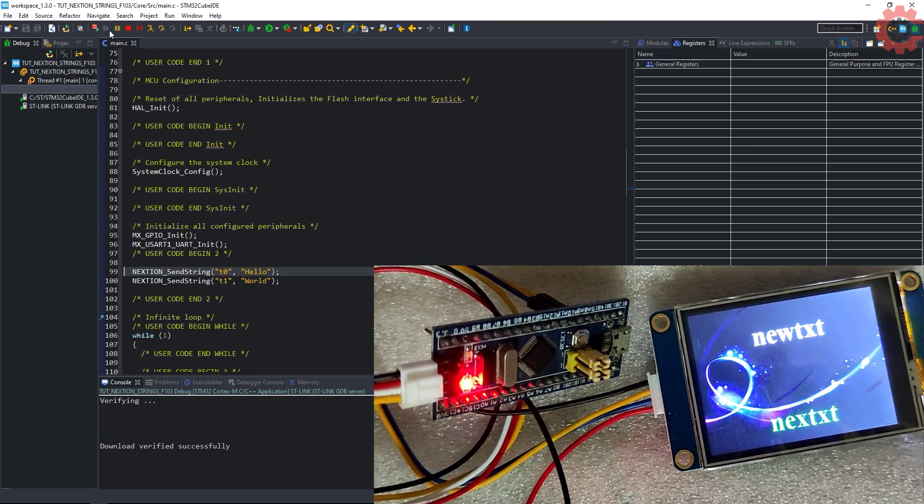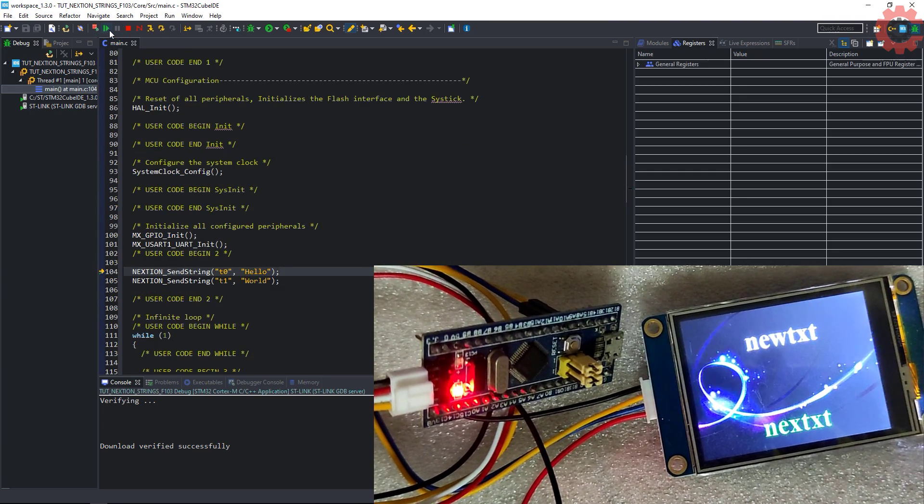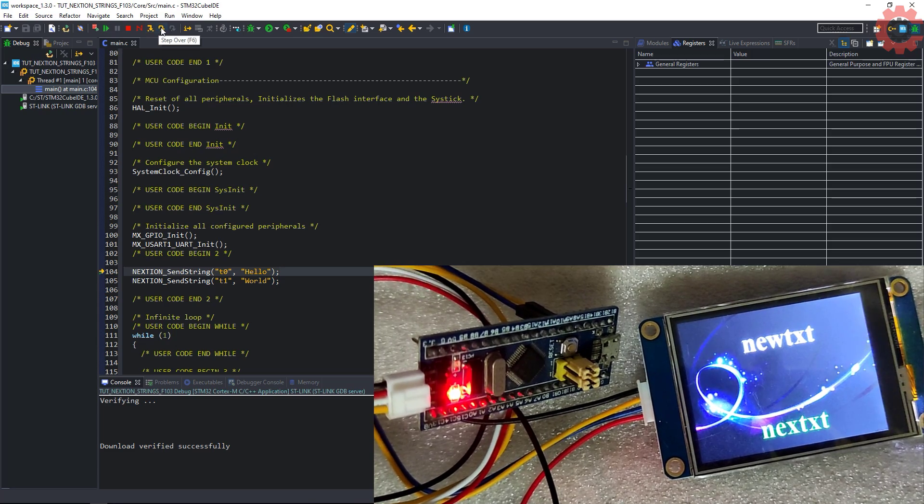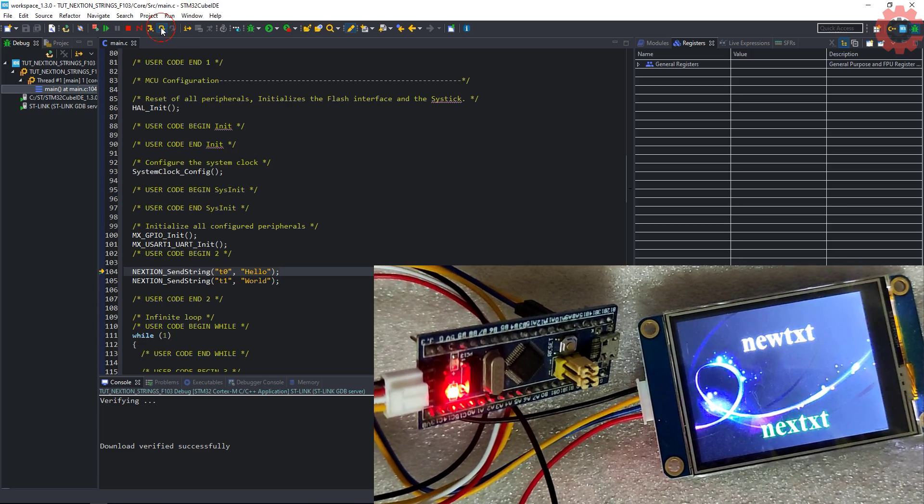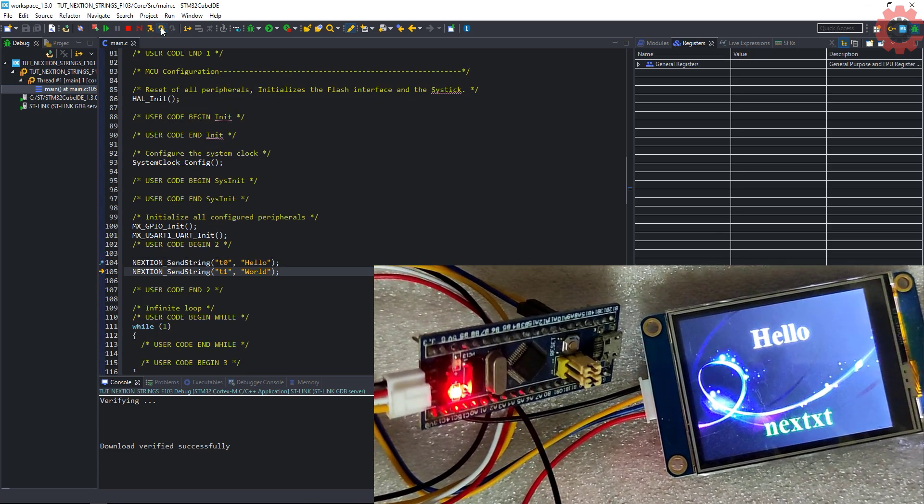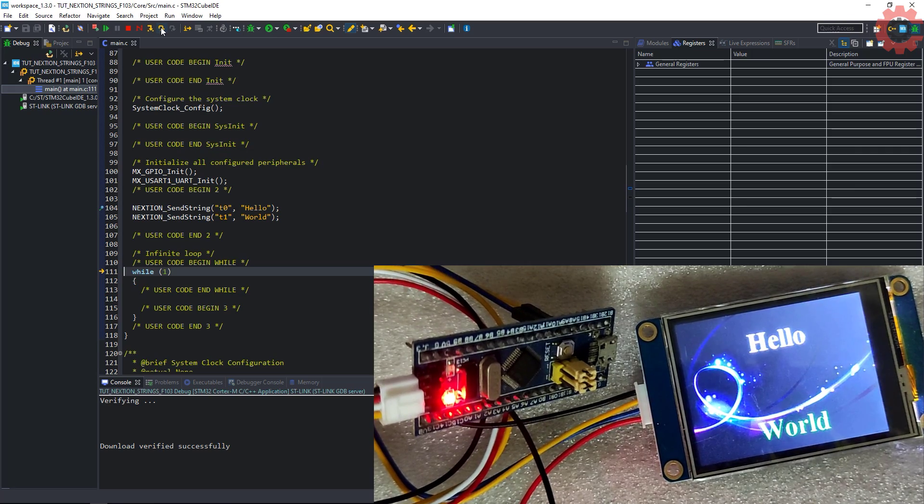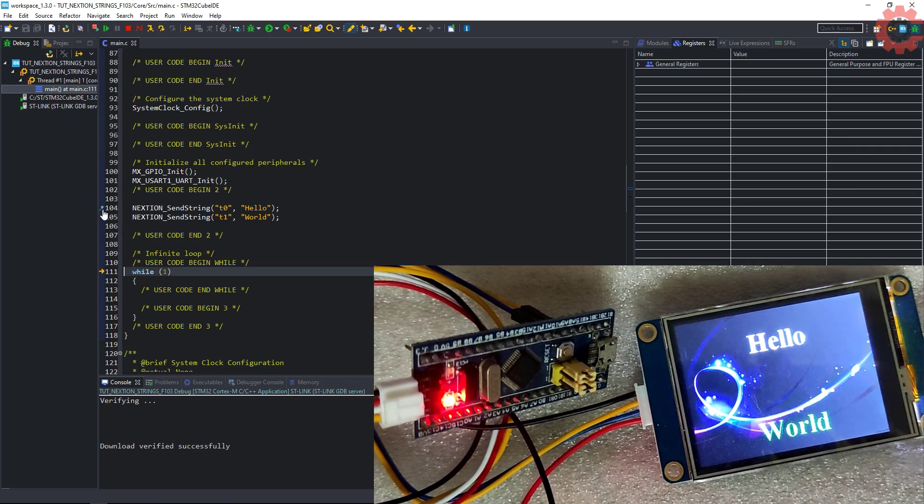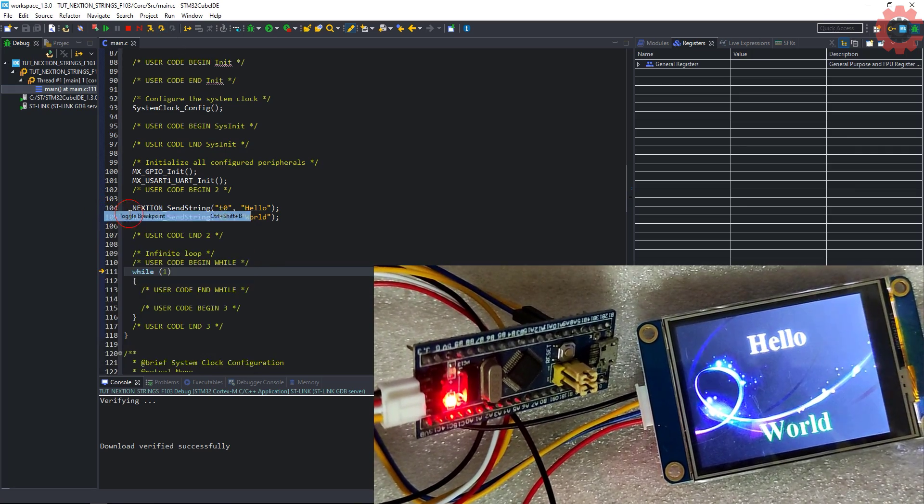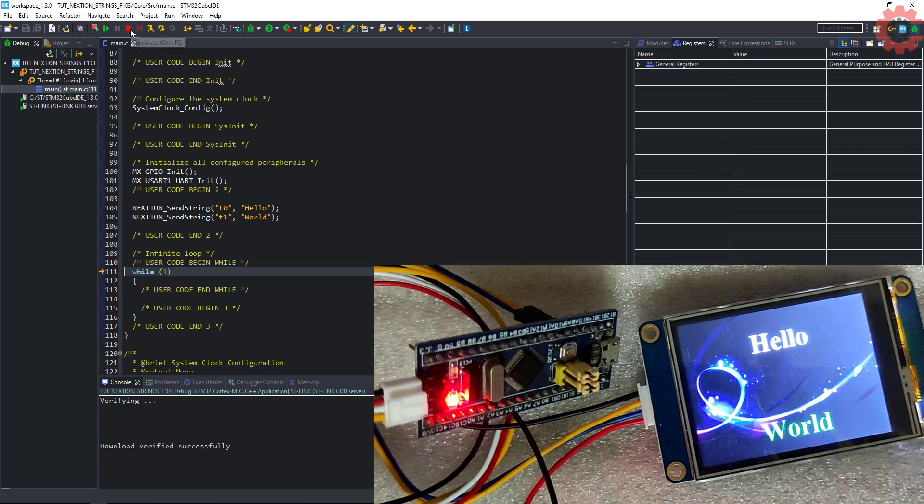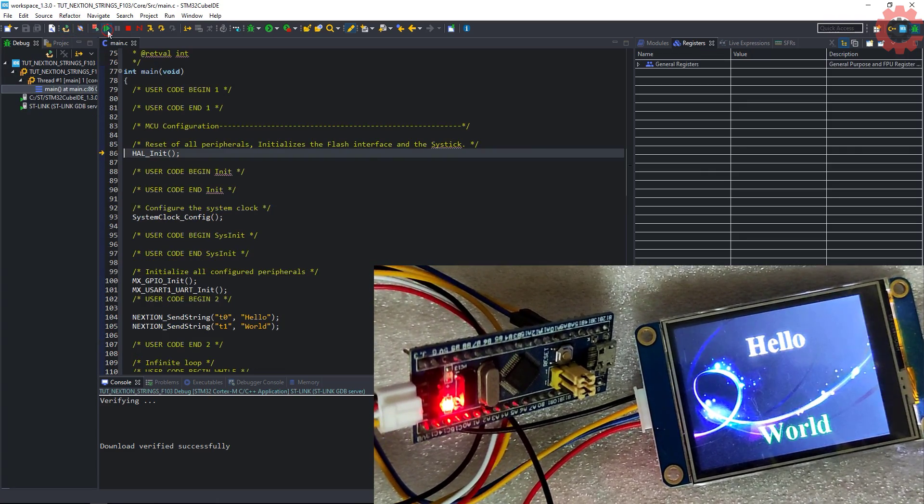Let's run this. So we hit the breakpoint. When I step over this function, the string got updated in T0. And now in T1 also. I will just remove the breakpoint now and let it run freely.